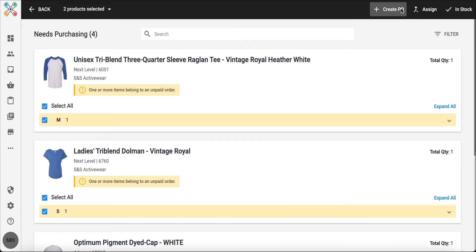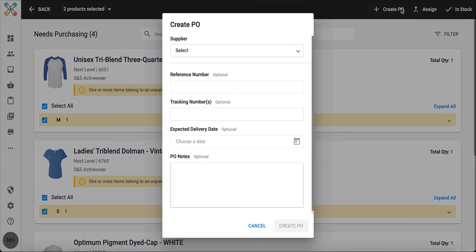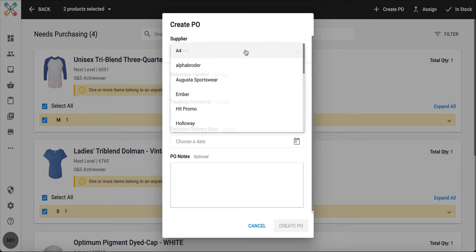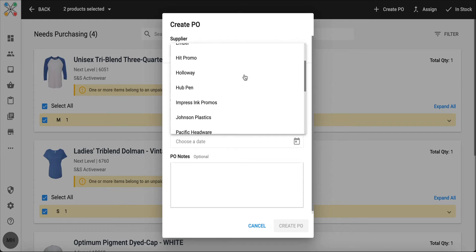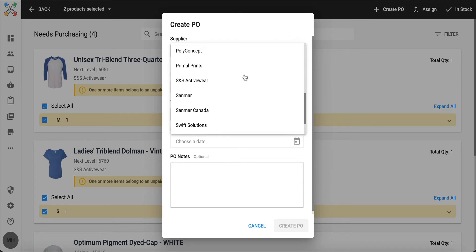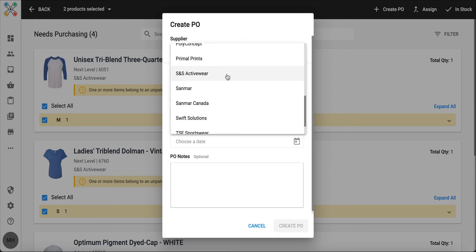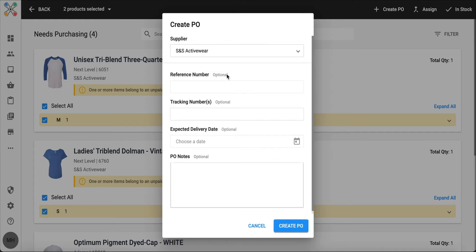When I click create PO, this is where I'm going to choose what supplier I'm ordering these blank products from. You'll notice I've got a lot of options in my dropdown. Those are all the suppliers that I work with within my Inksoft account.